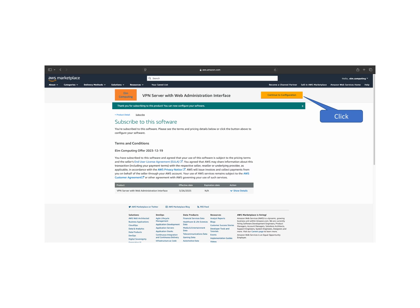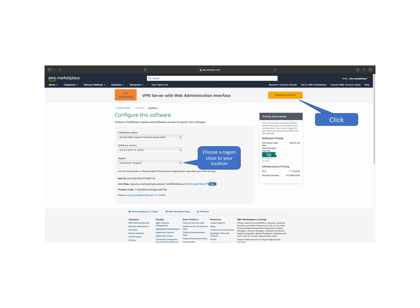Once the status shows subscribed, click continue to configuration to proceed with the setup. On the configuration page, scroll down to select the AWS region closest to your location for optimal performance. Then, click continue to launch to proceed.